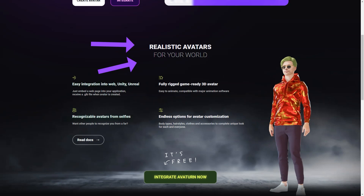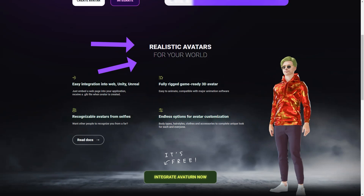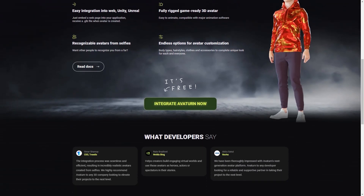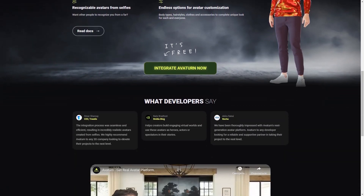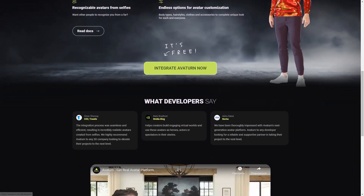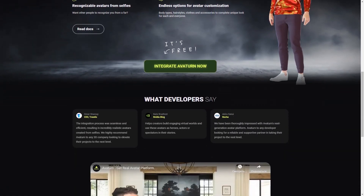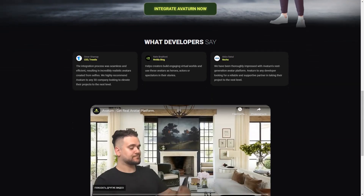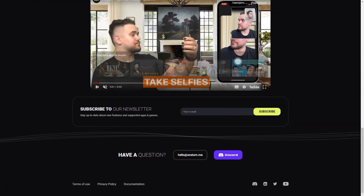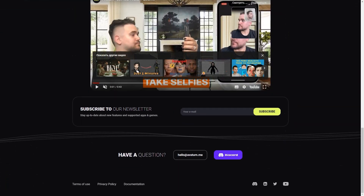Overall, Avatarn and In3D are fantastic tools for creating realistic and customizable avatars. Whether you're a game developer, content creator or just someone who wants an excellent virtual representation of themselves, these platforms are definitely worth checking out. And the fact that they're both free to use is just the icing on the cake.